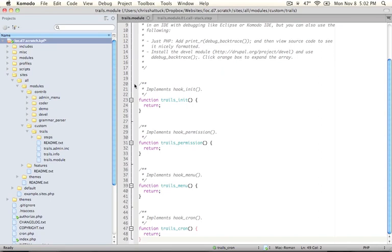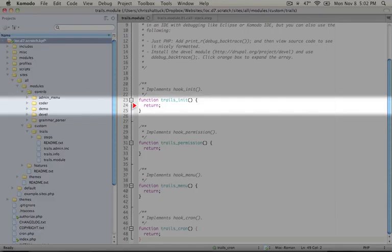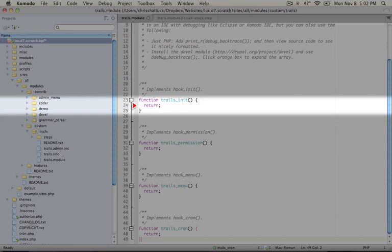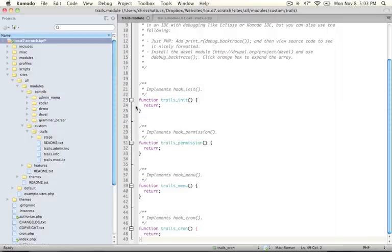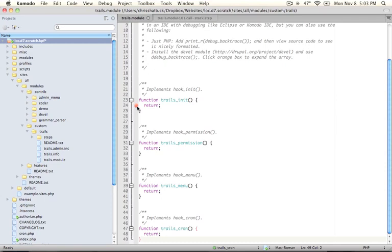So let's go ahead and look first at trails_init so this is an implementation of hook_init and hook_init is called on every page load and is a common place to add things like javascript files or css files or to execute code that needs to be executed on every single page. So what I'm going to do is set a breakpoint here by clicking this margin and adding this hexagon stop sign shape. This means that when Xdebug is on we'll stop right here and be able to take a look at what's led up to this point.